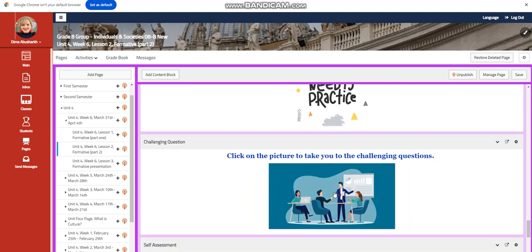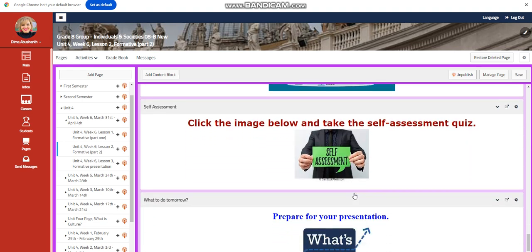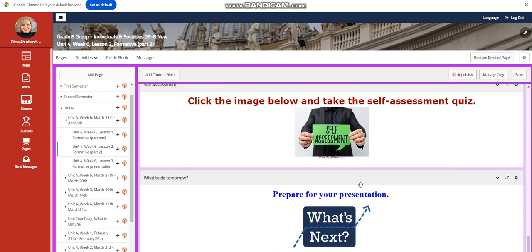Further practice, challenging question again, I put you a link so that you can answer the questions using the link, a self-assessment. Now you're going to prepare for your formative presentation.